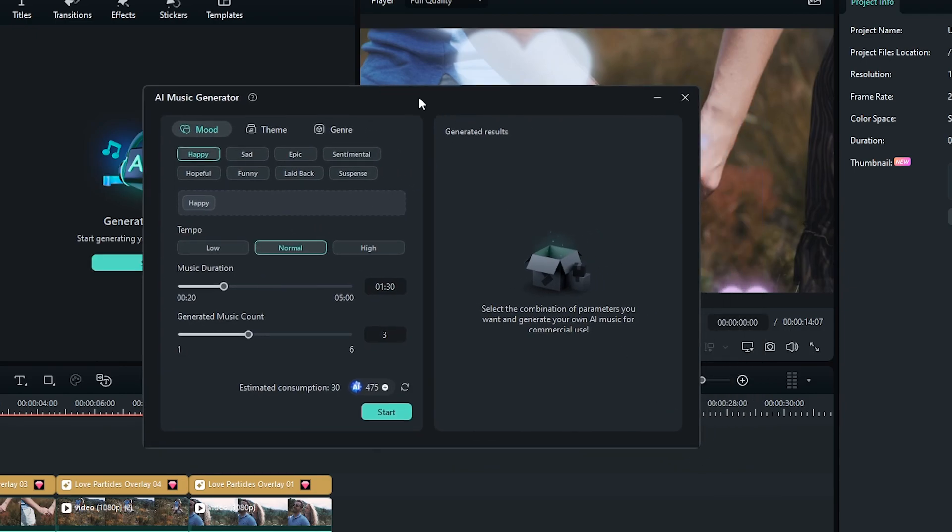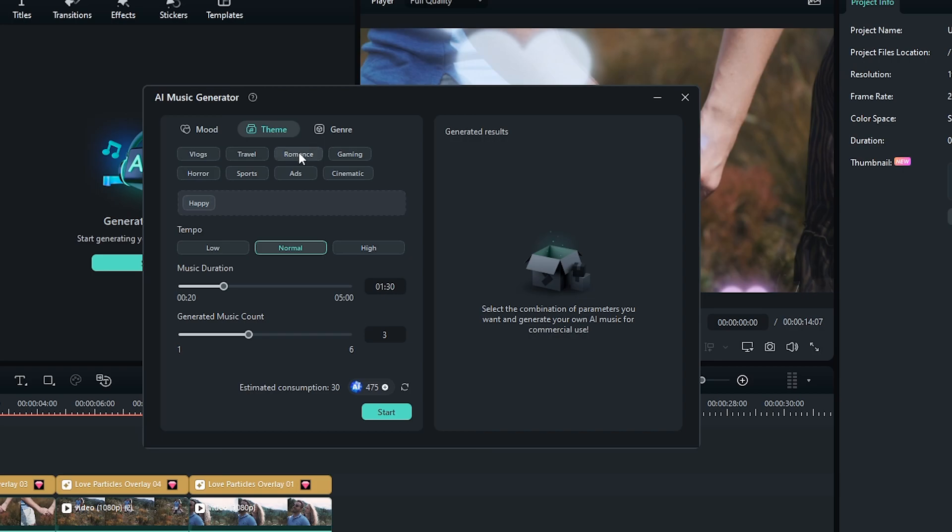So from the music generator, first set your mood. I set it to happy. Then go to the theme section and set it to romance, and then go to the genre option and set it to pop or beats.